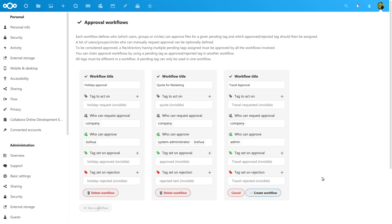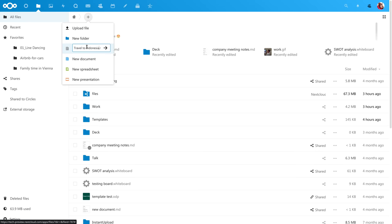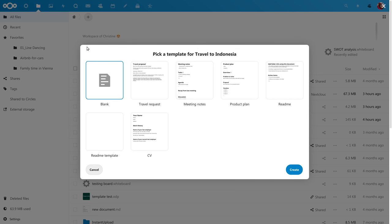Now we have set up the flow. Let's see what it looks like from a user's perspective. We create a travel request using the travel request template and then we fill in the document.